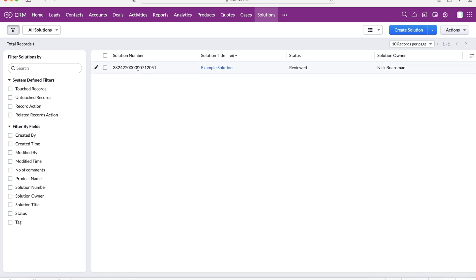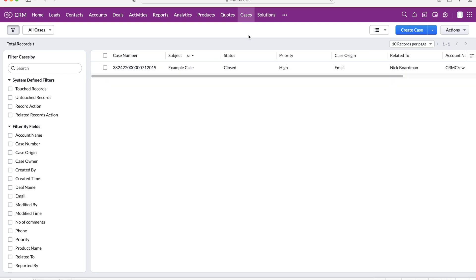Hopefully that explains it. I can understand solutions are a little bit confusing but that hopefully gives you a good indication of how to use the cases and solutions. You may go through one day and add loads of different solutions or questions and answers to your Zoho CRM system that can then be referenced back at some point or another.